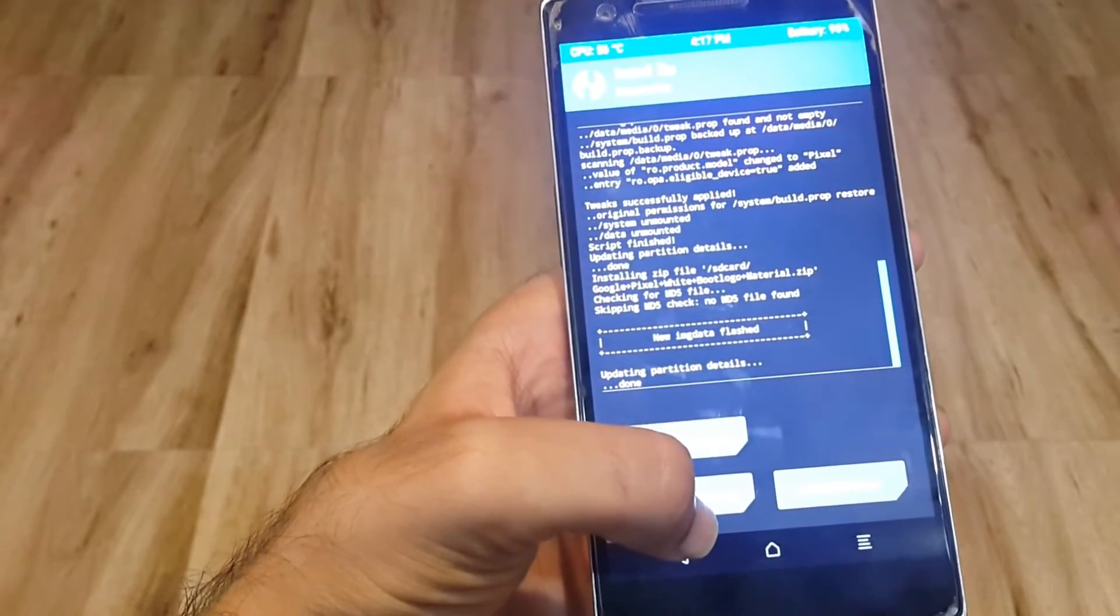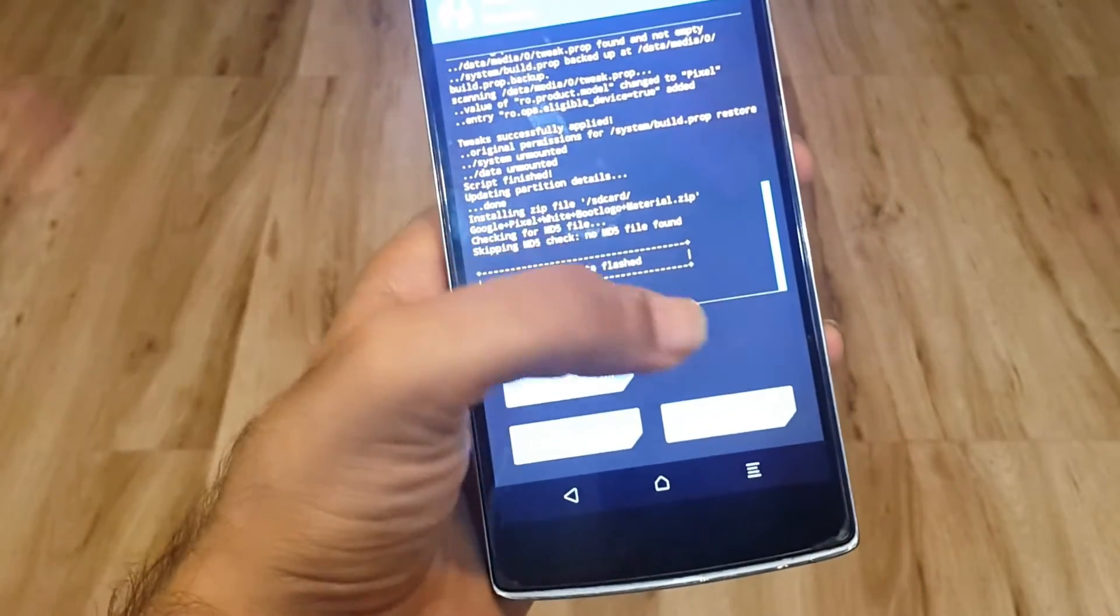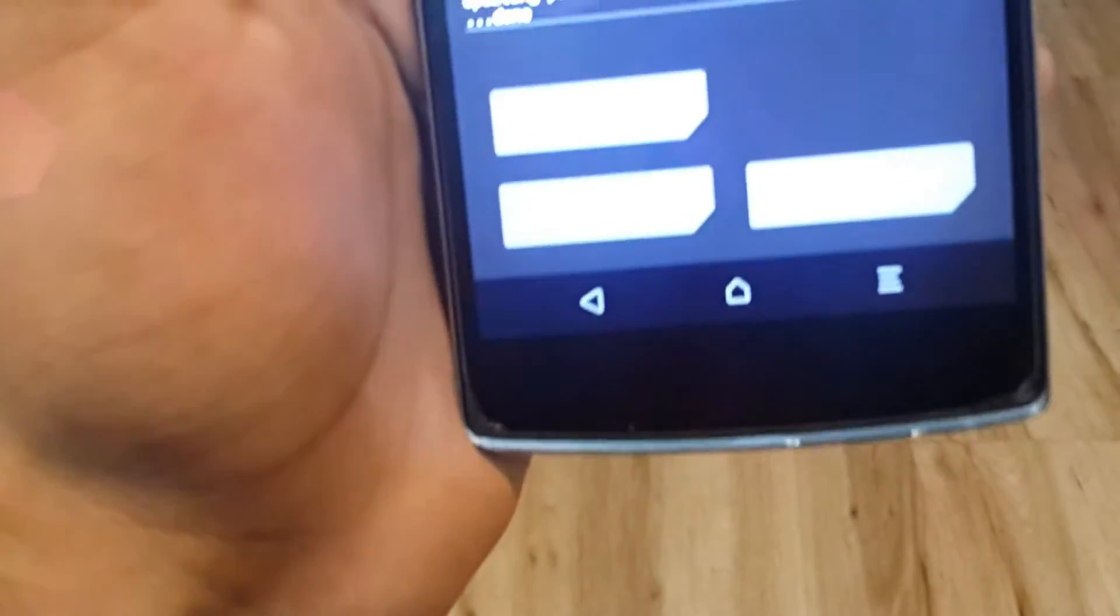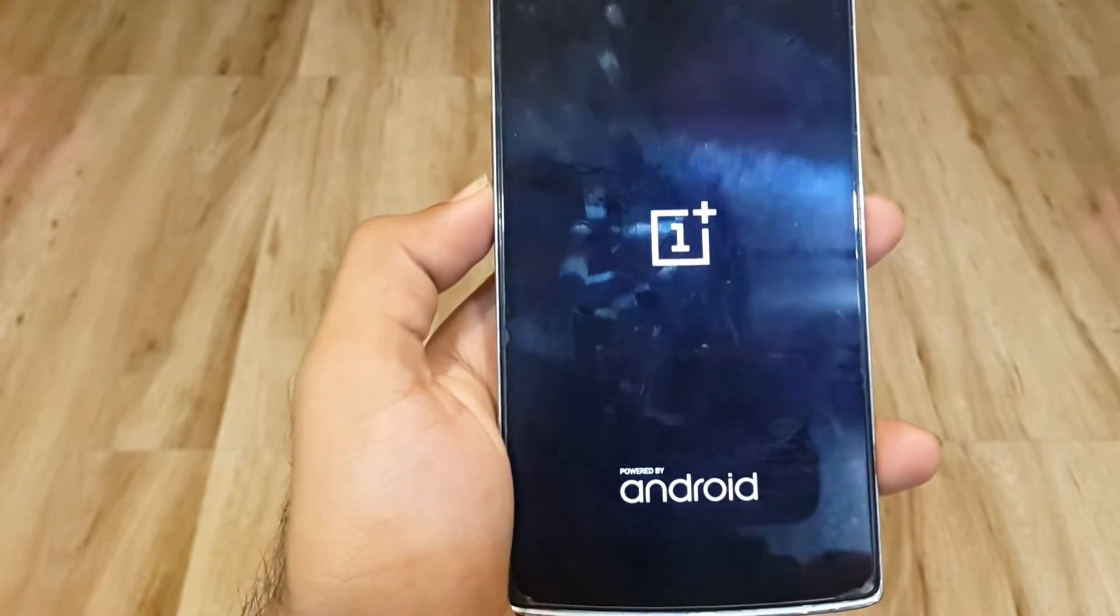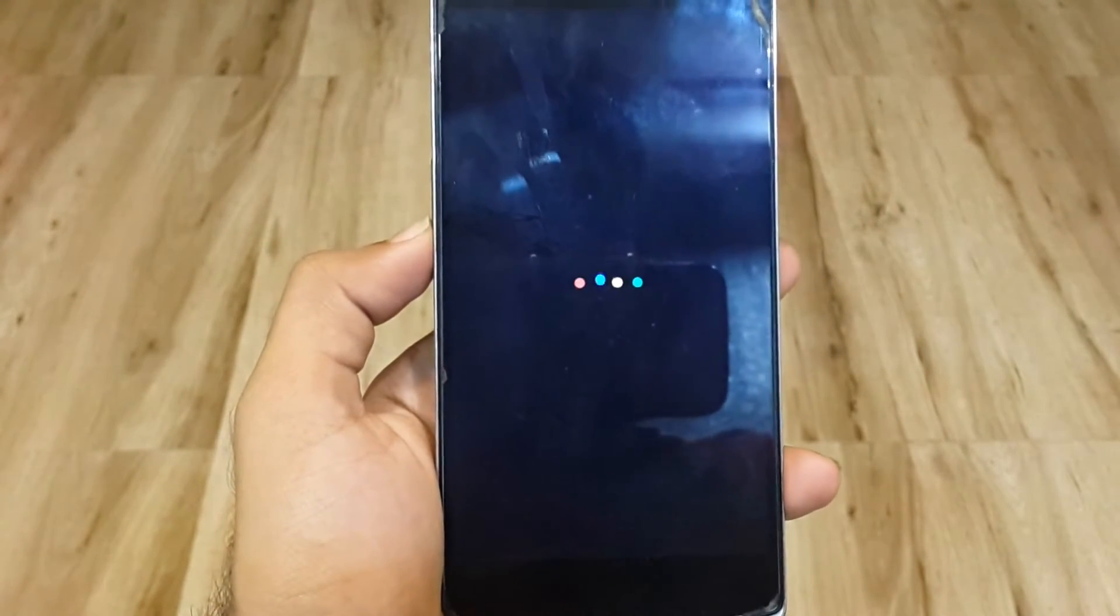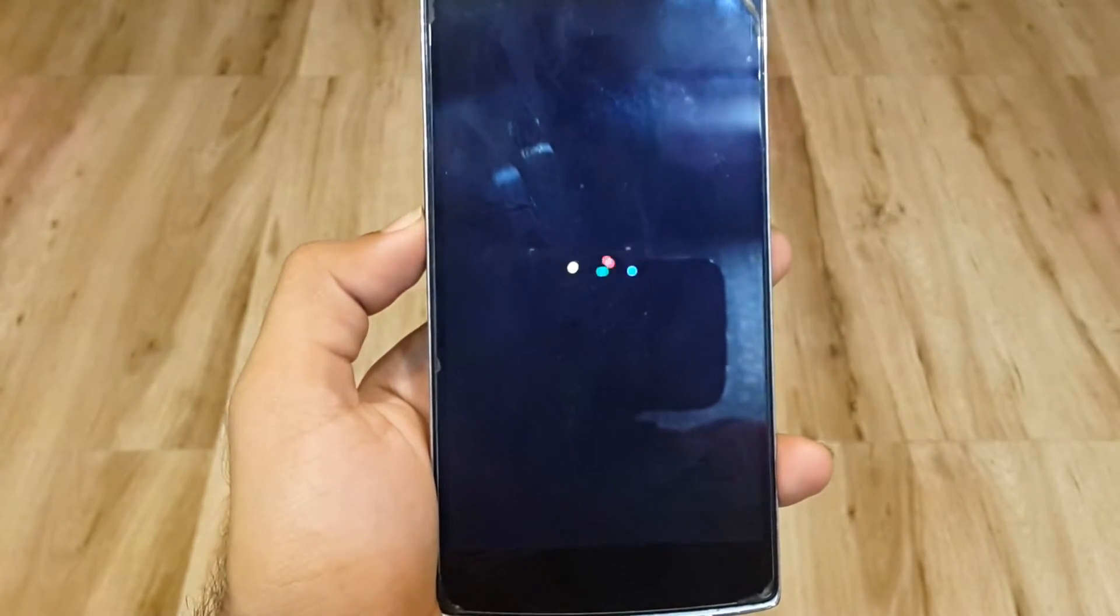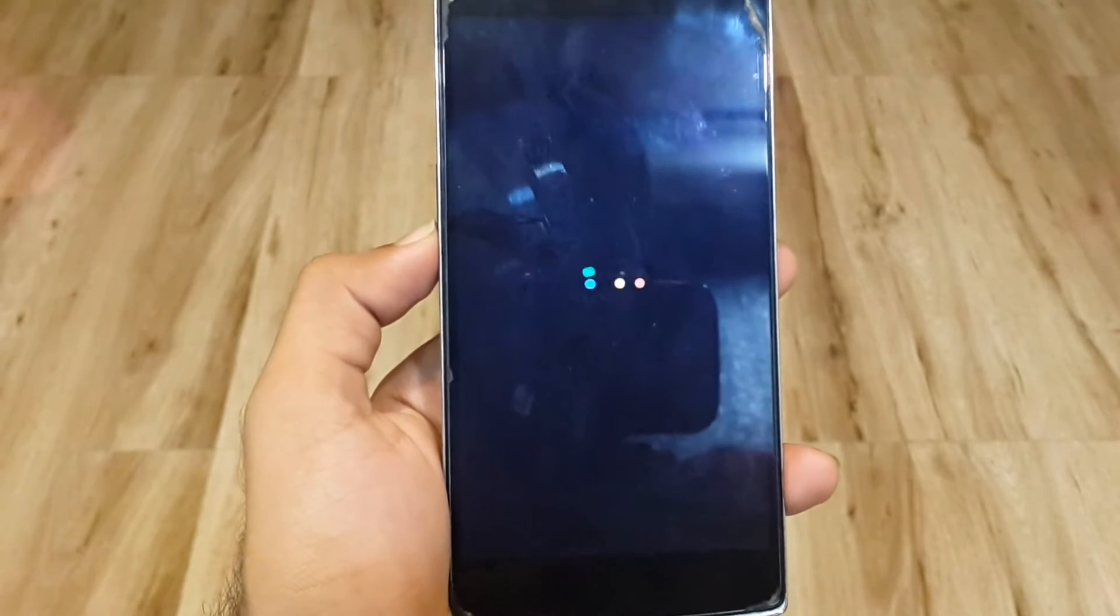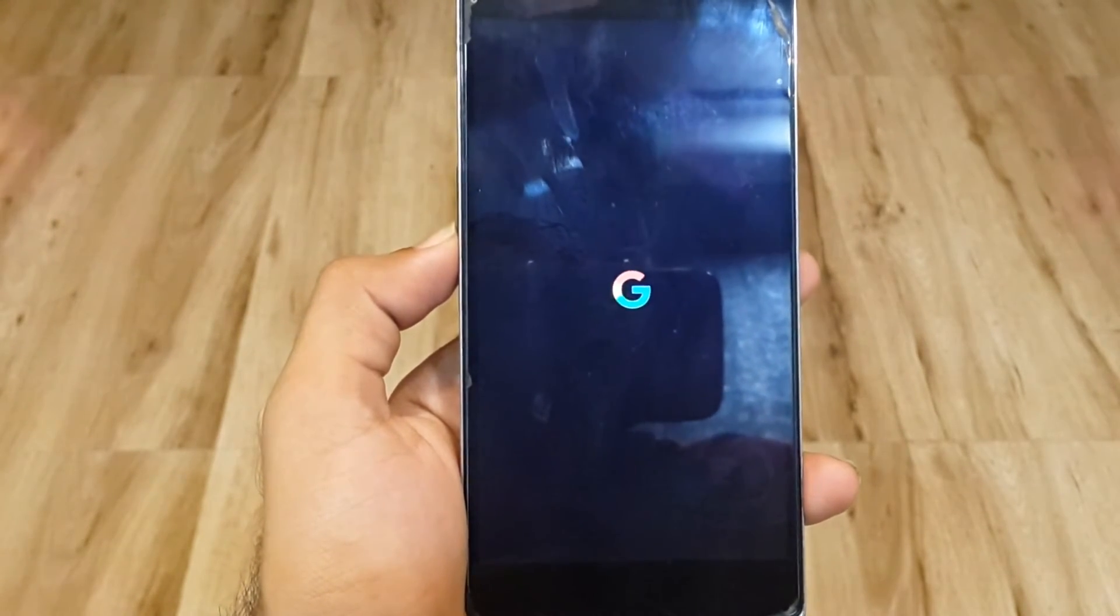All the files have been flashed successfully. Now all you need to do is reboot your system. You can see that Google Pixel boot logo - those dancing little dots and Google. The booting was quite fast.